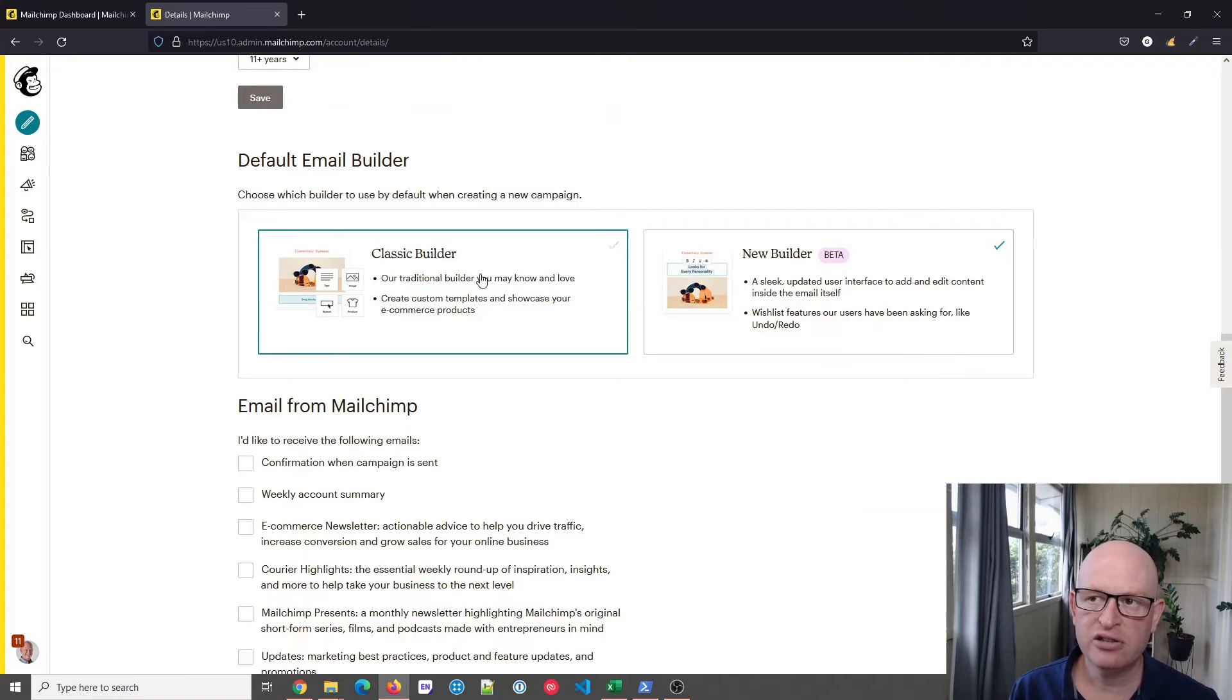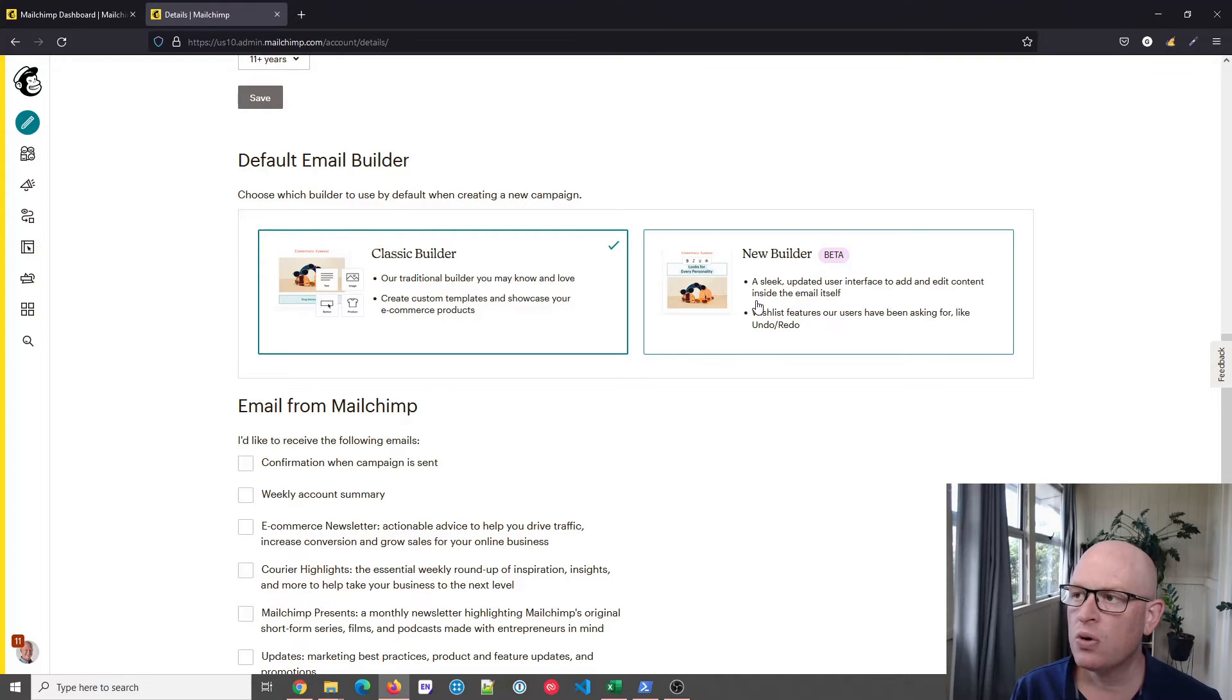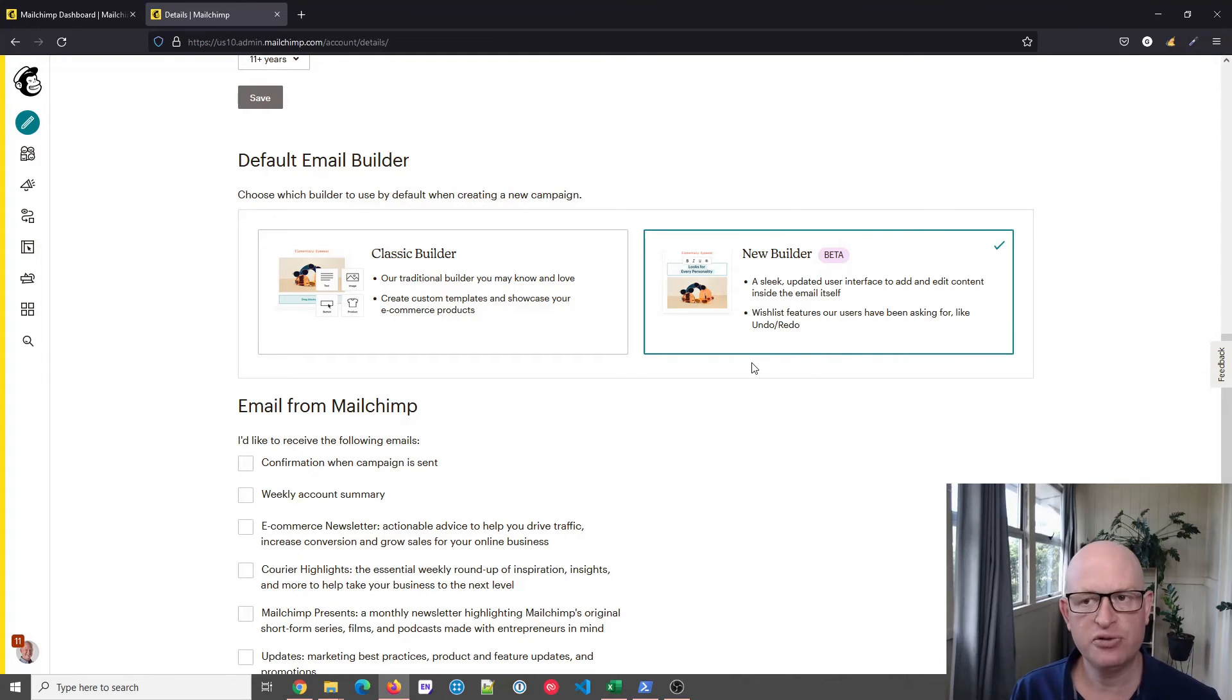...that you can just click on the classic builder to have that as your default, or you can click on the new builder to use that as your default. That's how simple it is.